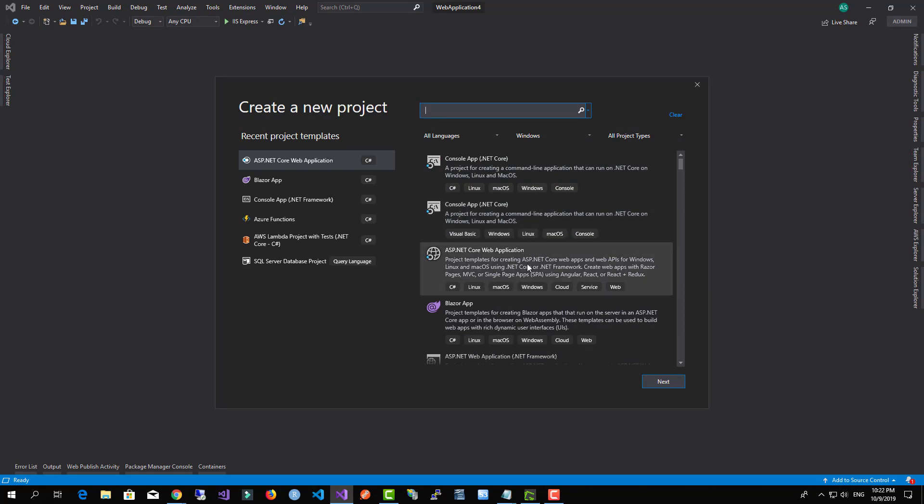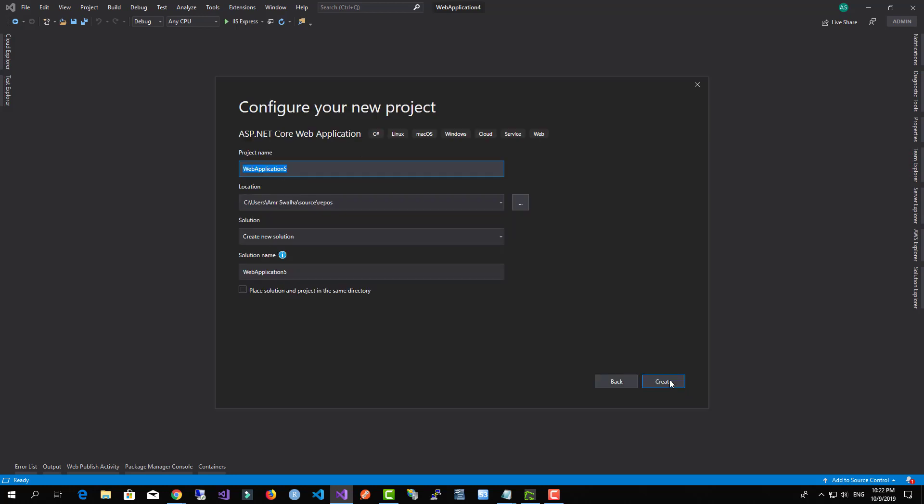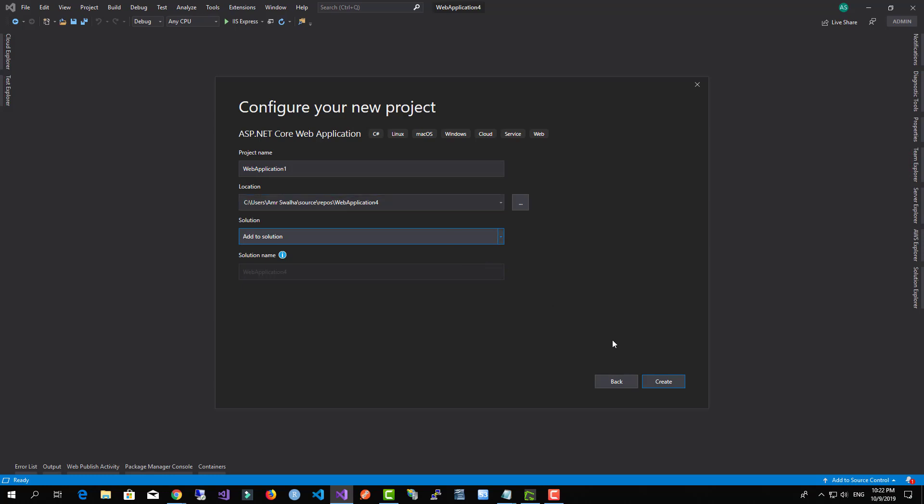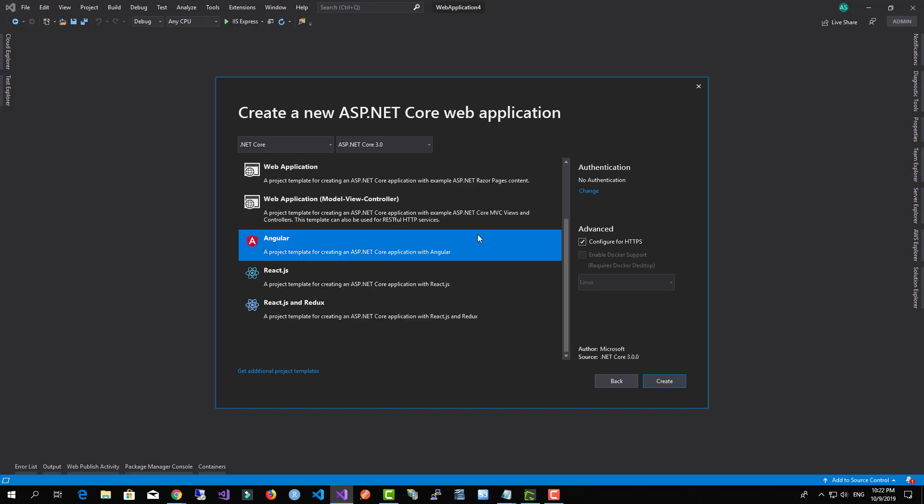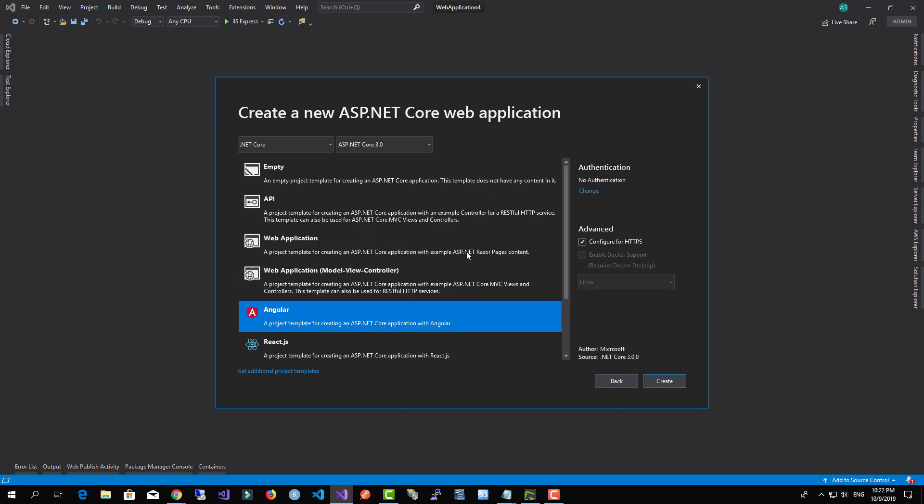We will be selecting ASP.NET Core as our project. We're going to add this web application—you can select the appropriate application name—and we're going to hit Create.